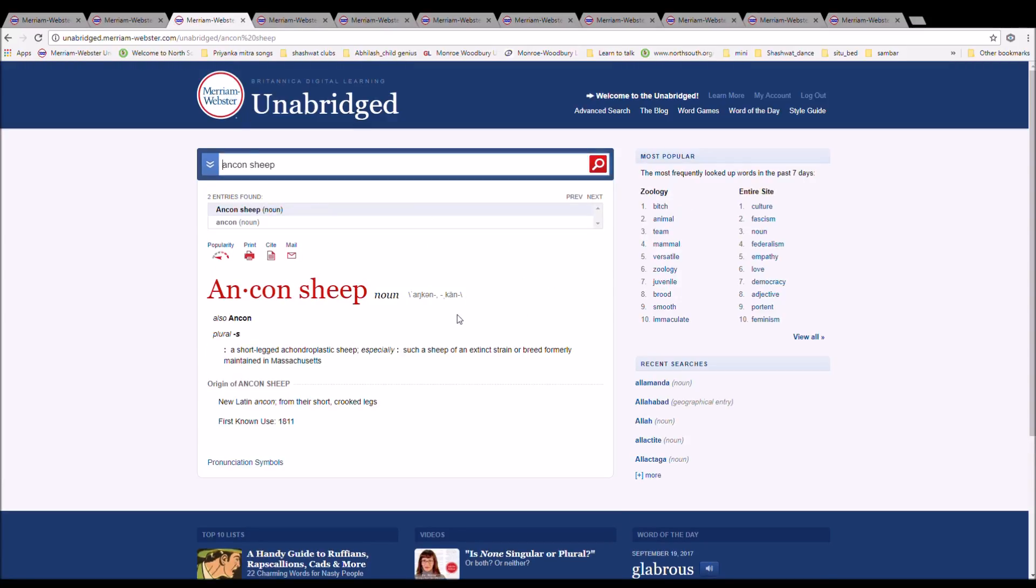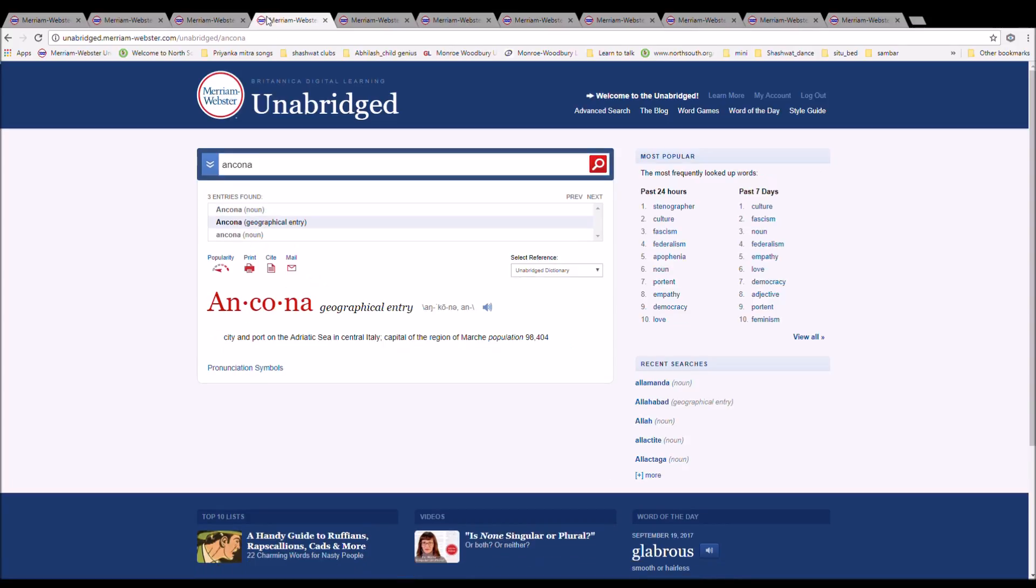The next word is Ancon Sheep. It is spelled A-N-C-O-N-S-H-E-E-P, or A-N-C-O-N. It is a short-legged achondroplastic sheep, also such as a sheep of an extinct strain or breed formerly maintained in Massachusetts. It is New Latin Ancon from their short, crooked legs.